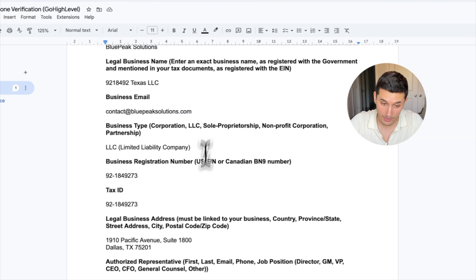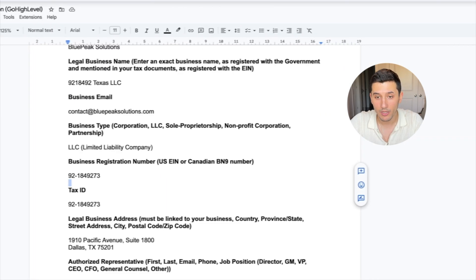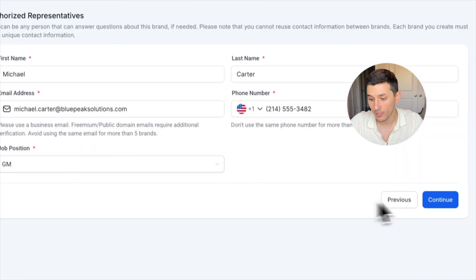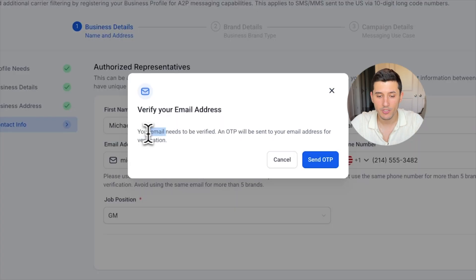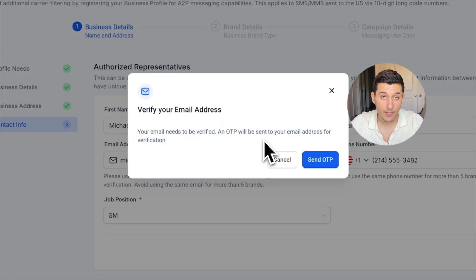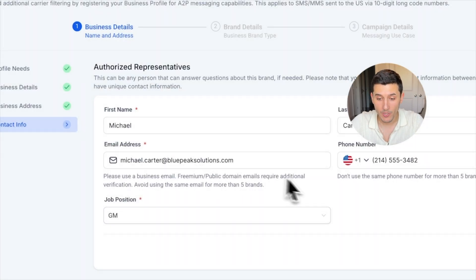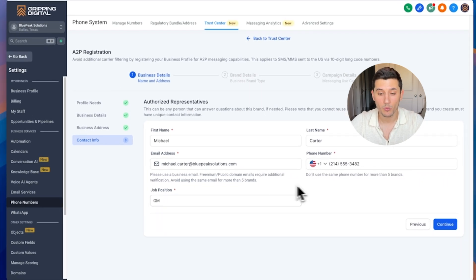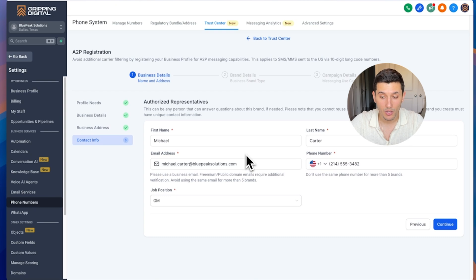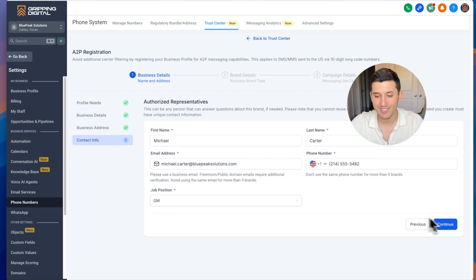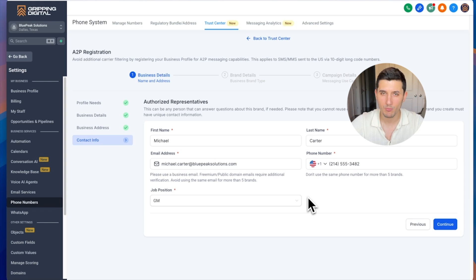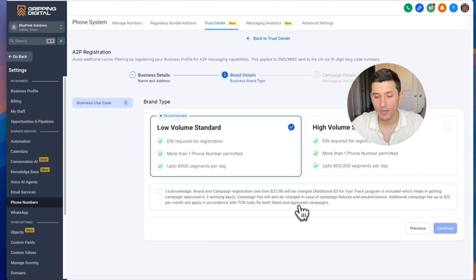This is the authorized representative's contact information, again provided by our client because we asked for it. Then we click Continue. As you can see here, the email needs to be verified of that contact person. So you want to stay in contact with the representative, maybe on the phone, or you just click Continue and then you call him up or send him a text message, hey, can you please give me that code?